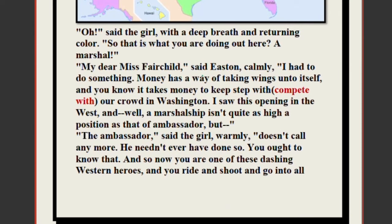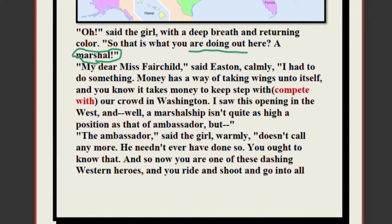The girl said with a deep breath and returning color: 'Oh, that is what you are doing out here.' She realized Mr. Easton was not the criminal — he was the marshal taking the criminal to prison. She was now very satisfied and fascinated, thinking the person she had deep feelings for was a marshal working in the police or army.